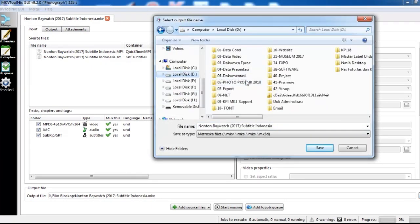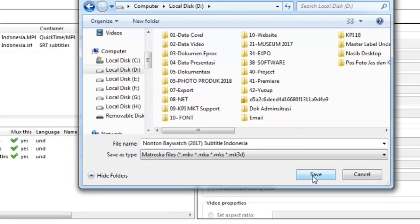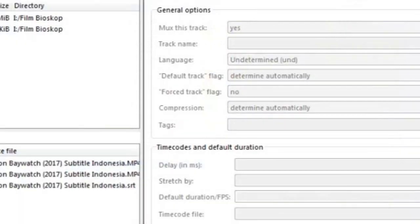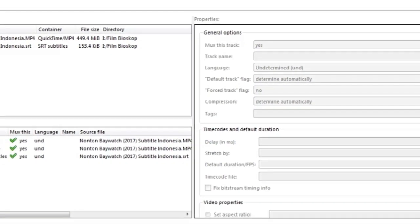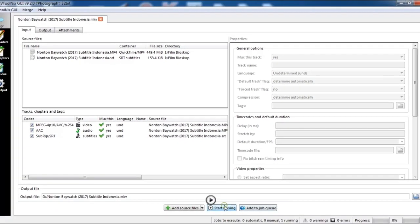After that, set the output file location where it will be mixed, something like that. Then click start.